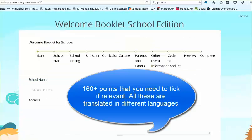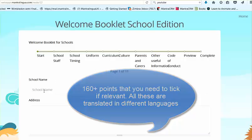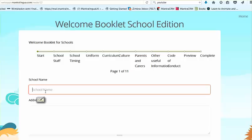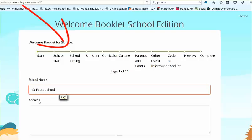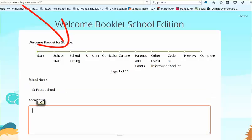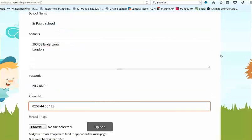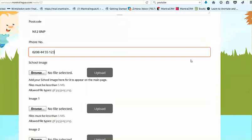There are over 160 points that you need to choose from and tick if relevant to your school. There's a timeline to help you detect where you are in this process. Basically, if you have the photographs ready, it takes about 10 minutes to complete the form.